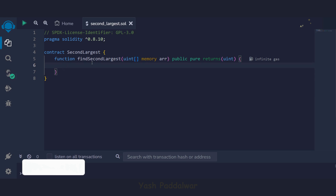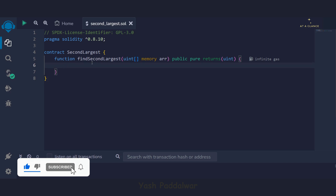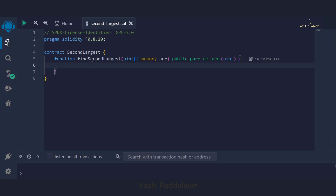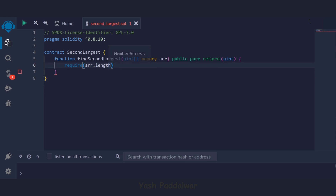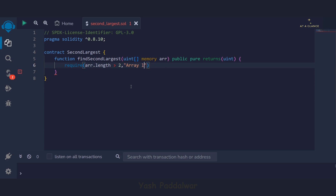We can add validation: if a user passes an array of length less than two, we won't be able to find a second largest element because there will be only one or no element. For that we use the require function, which ensures a particular condition is satisfied. The condition is arr.length greater than two. If this condition is not met, it throws a message — we'll write: 'array length must be greater than two'. You can write your own custom message.